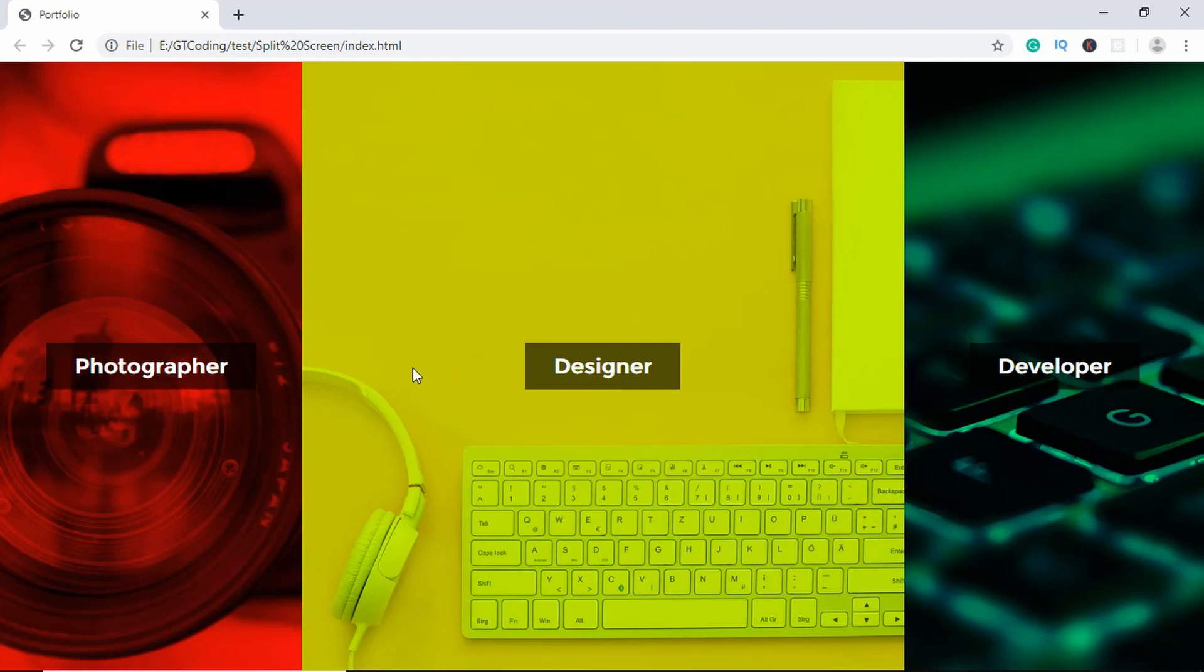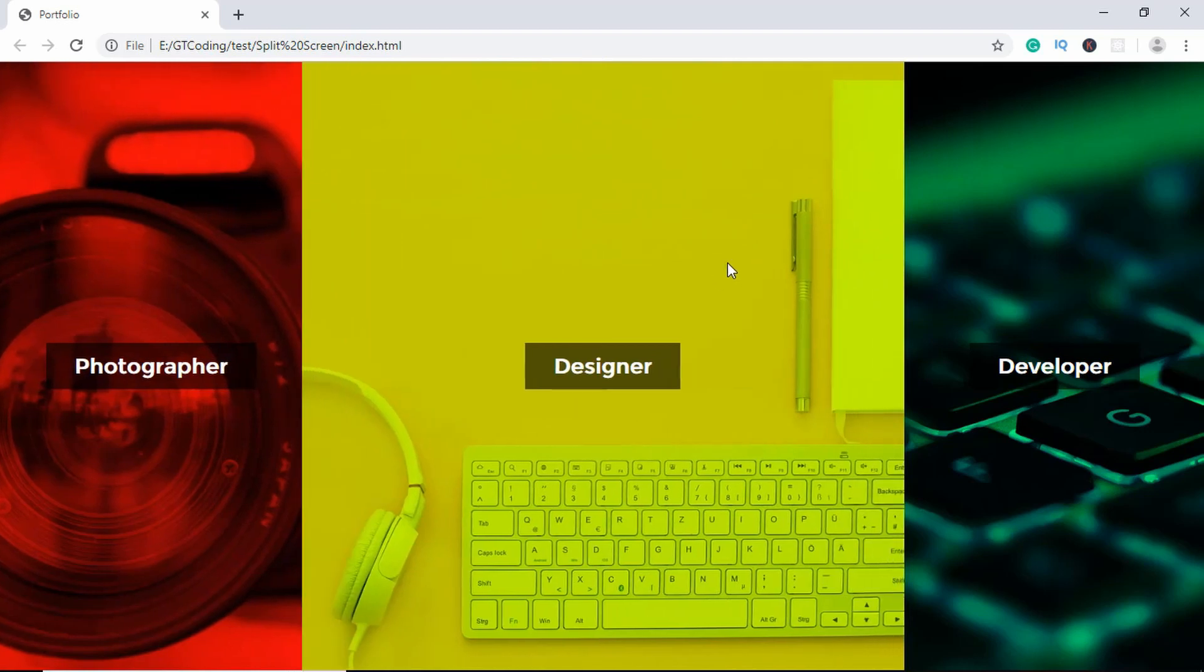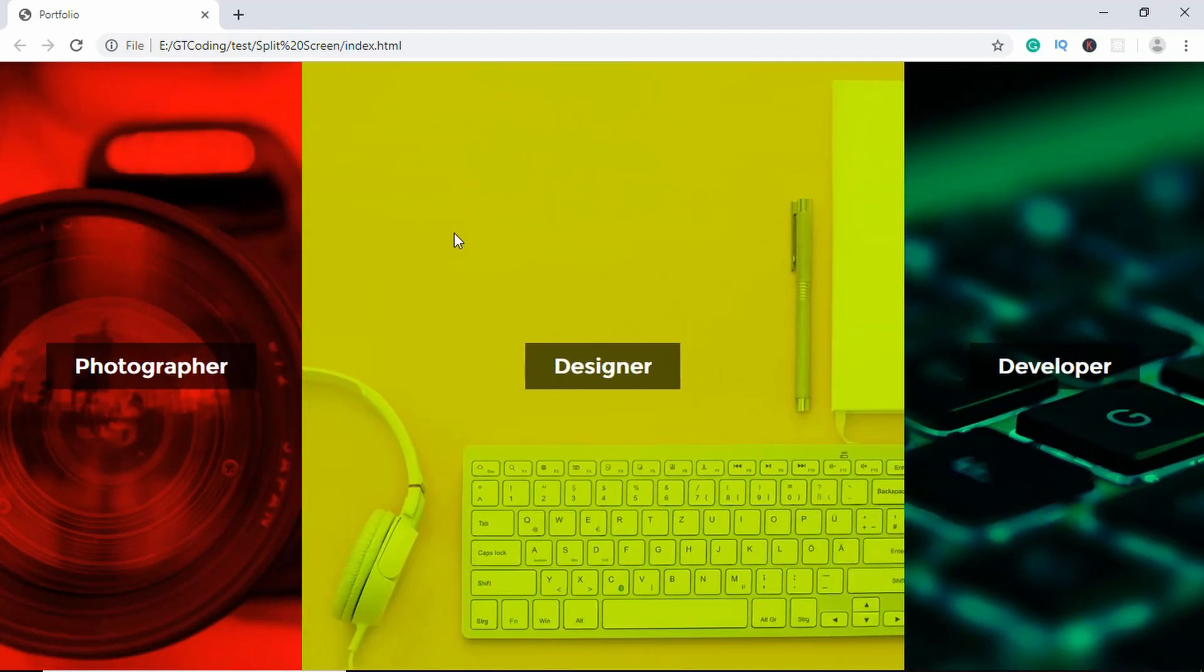And when we hover over the other section, we can see that that section has a larger width and the other two sections take up the remaining space. So this is what we are going to design in this video. Let's get started.